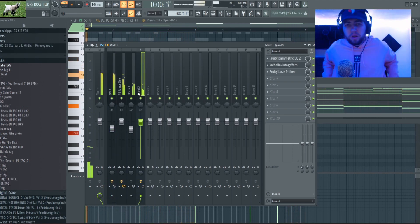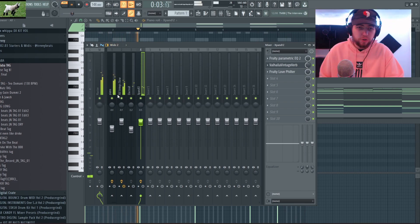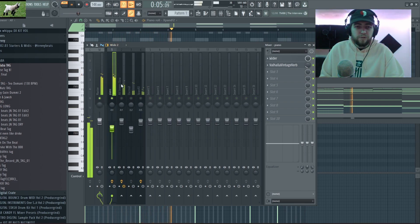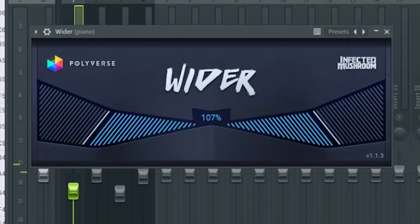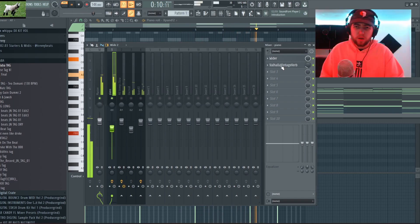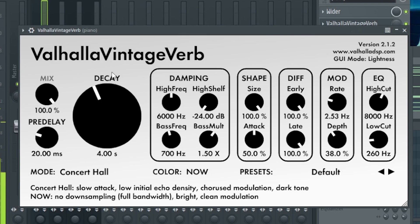Alright so I've got this melody mixed out. I'm gonna show you what I did one by one here. So for the piano I added a Wider and moved it up to 107, this is a free plugin, highly recommended.